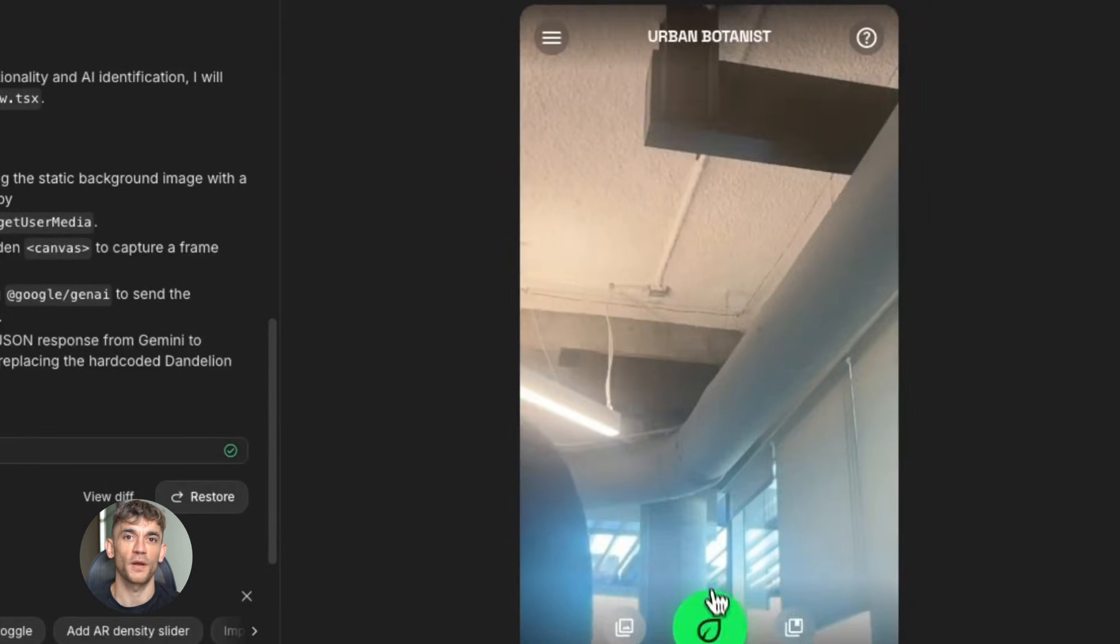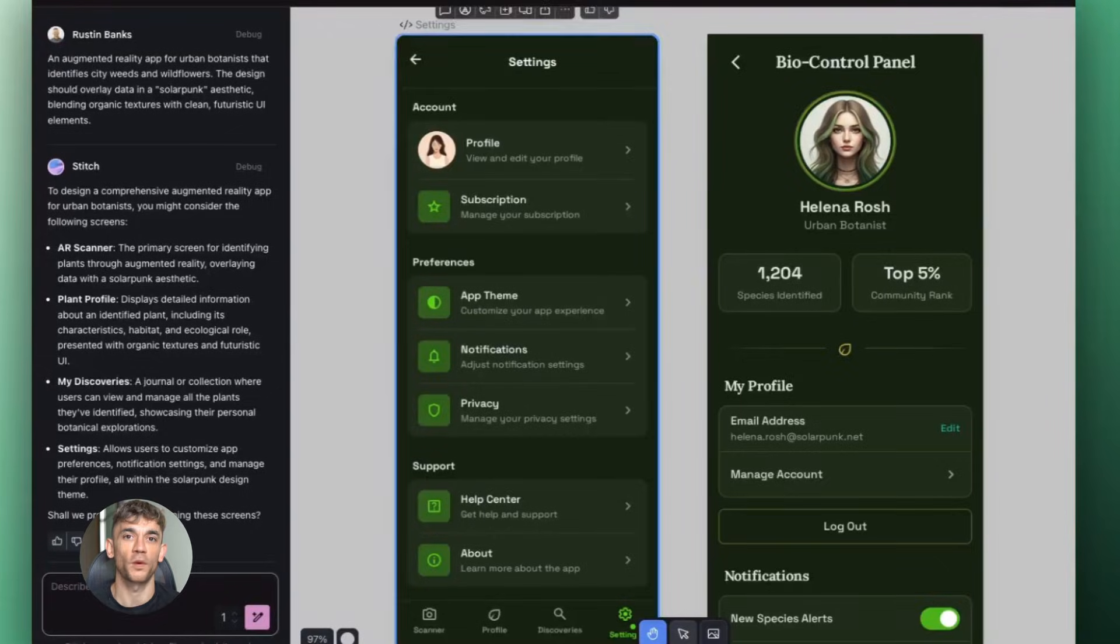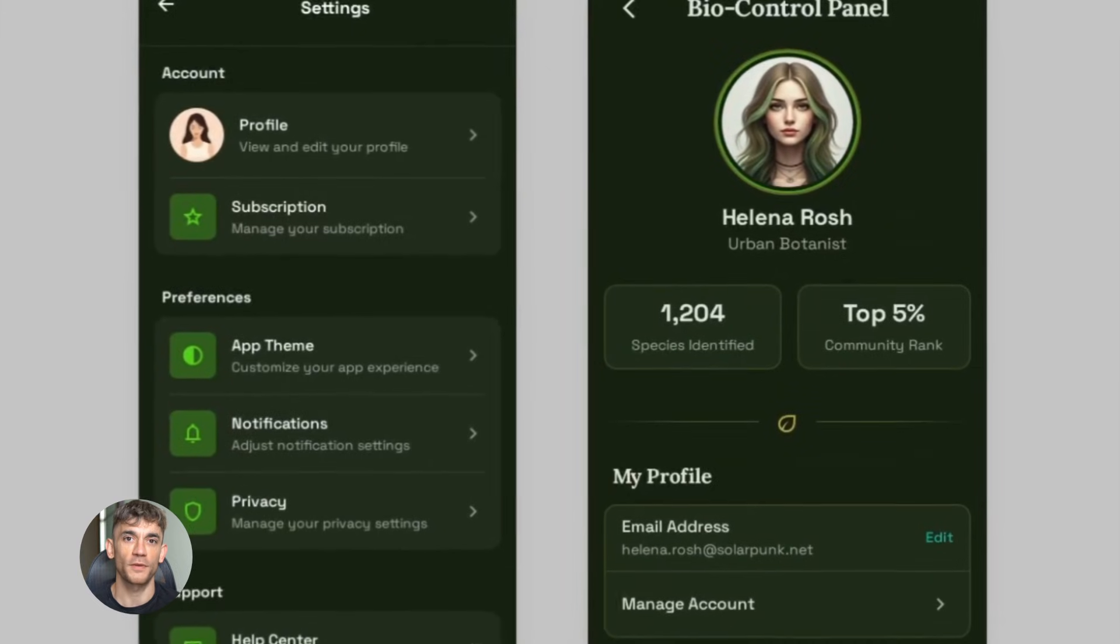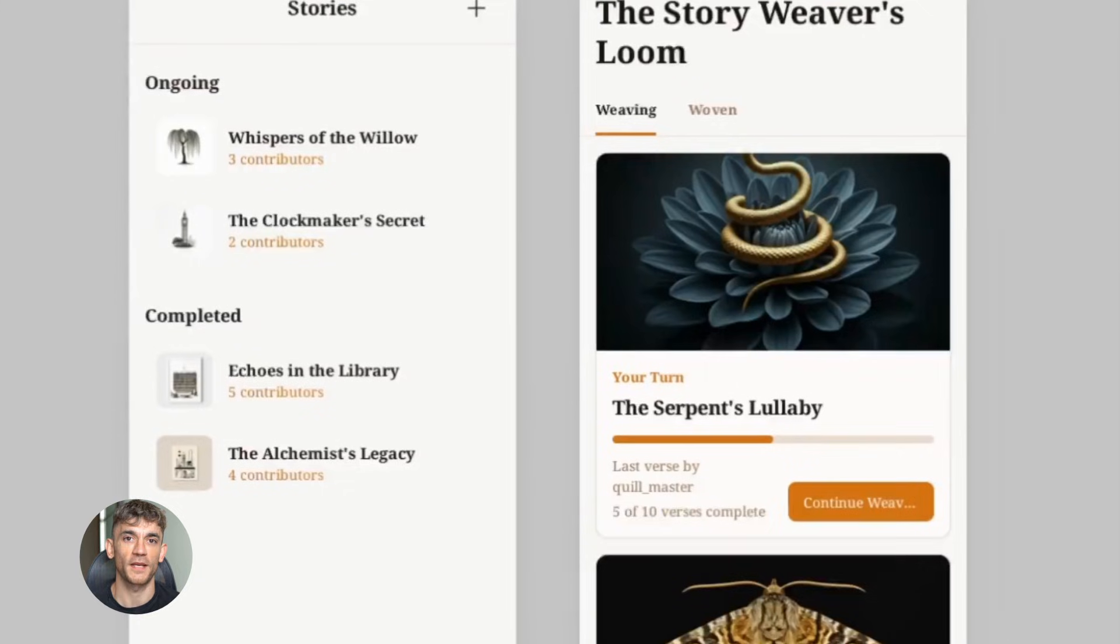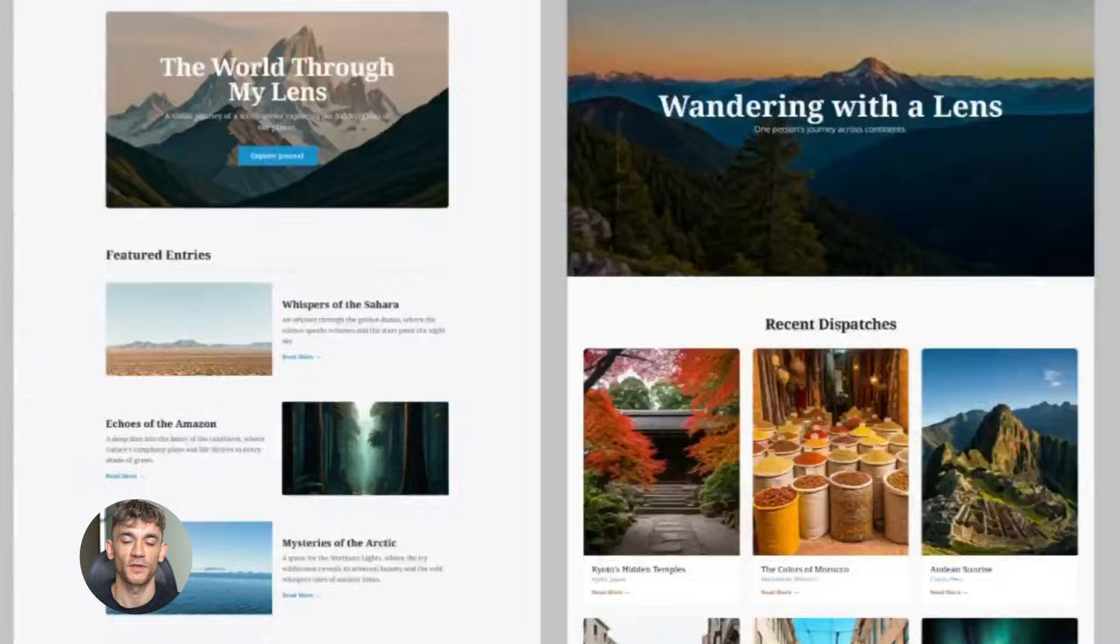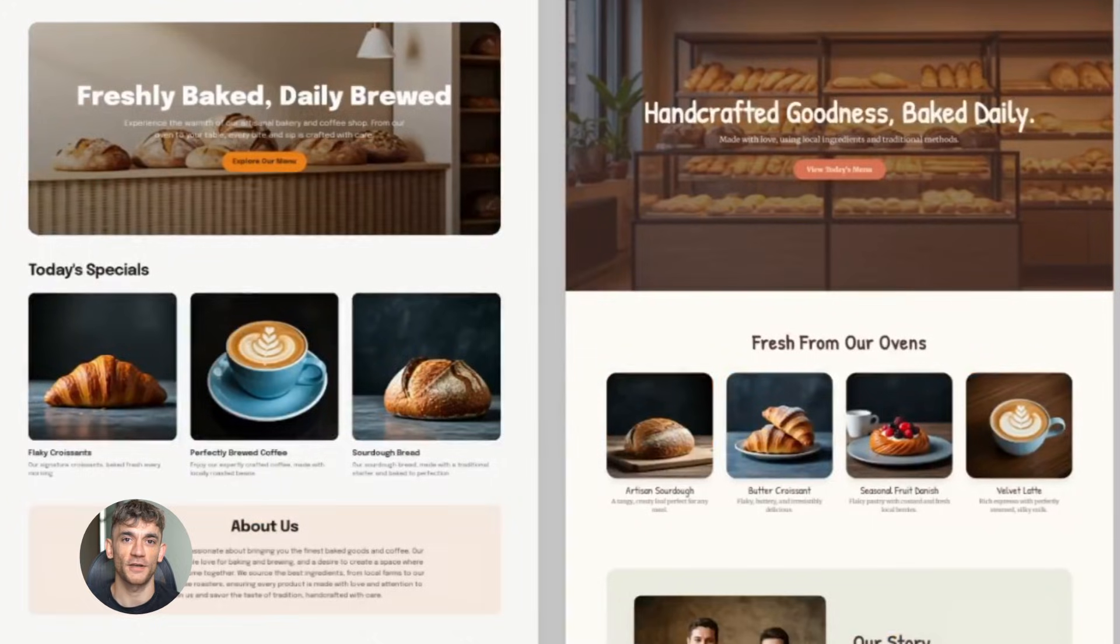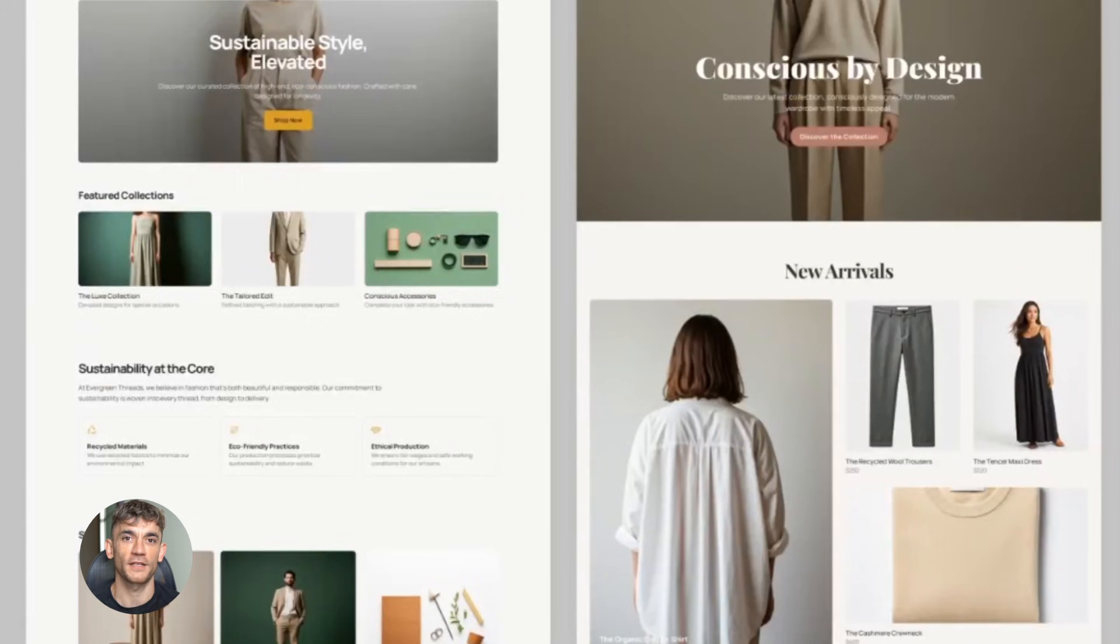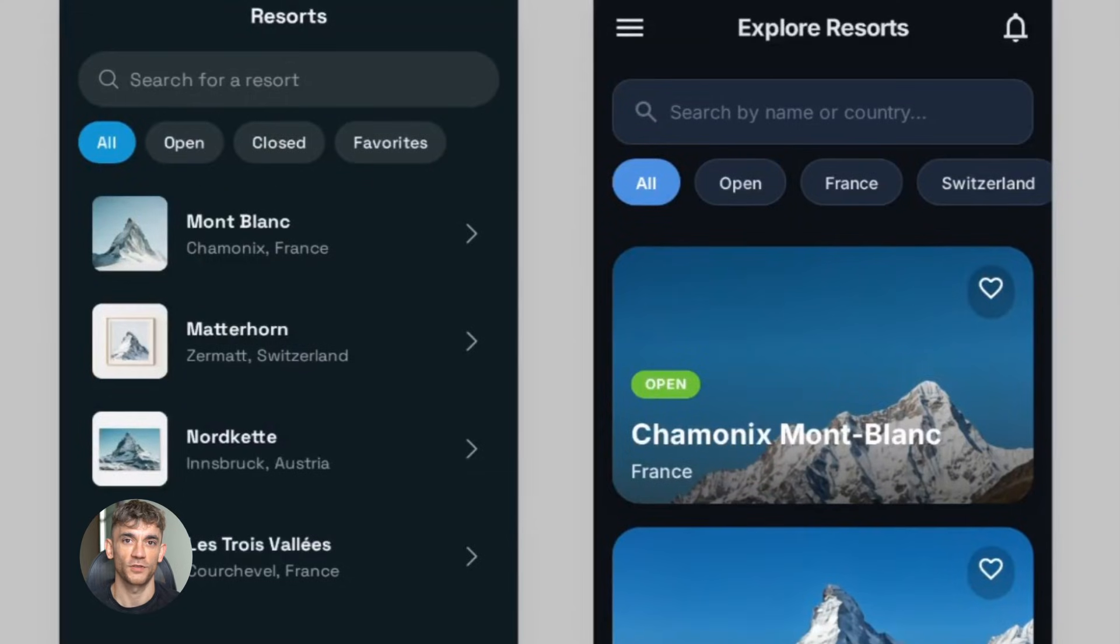With parallel editing in Stitch, you can fire off five different landing page designs at once. One with a bold headline at the top, one with a video hero section, one with testimonials up front, one with a benefits list, one with a minimalist approach. All five versions get generated at the same time. You're seeing all your options immediately.